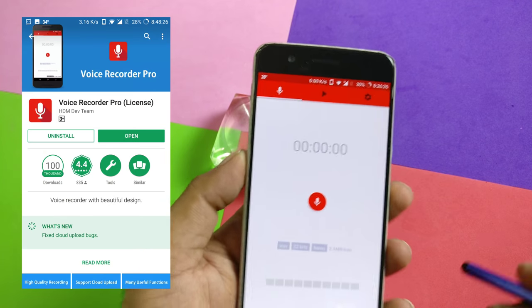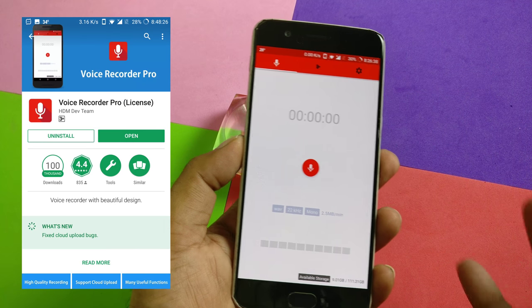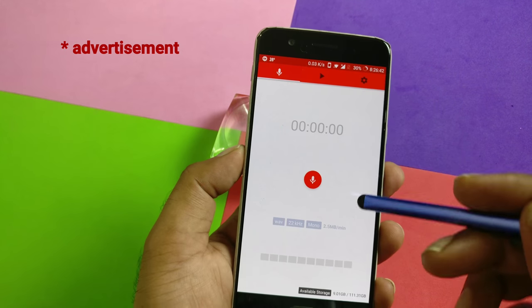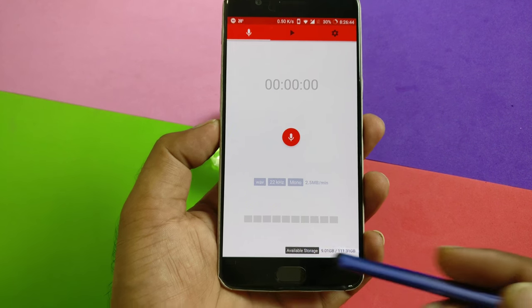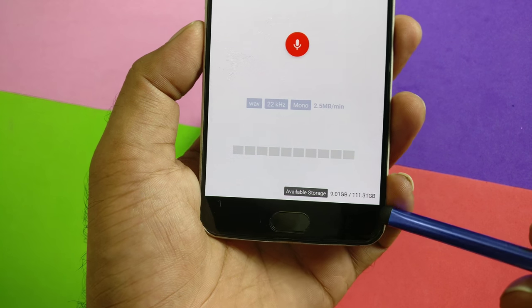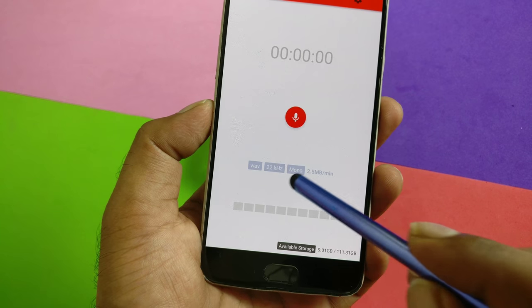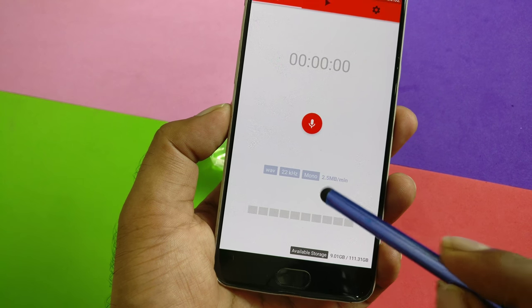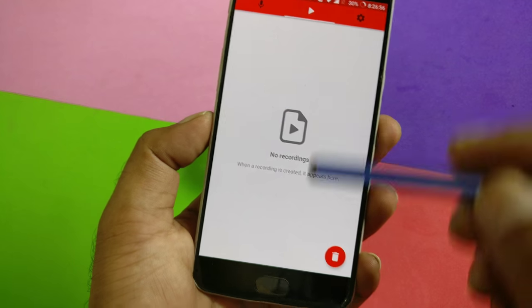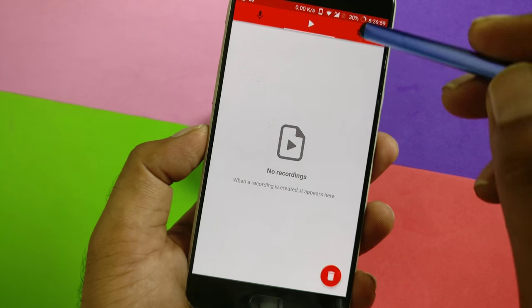The first application is called Voice Recorder. This is an ad-free application, meaning you're getting a paid application free of cost with no ads. It's a simple one but has all the features. I'll show you the storage available, the format, the kilohertz, whether it's mono or stereo, how much space a recording takes — for example, five minutes of recording — and the complete list of recordings. You can also select and delete them.